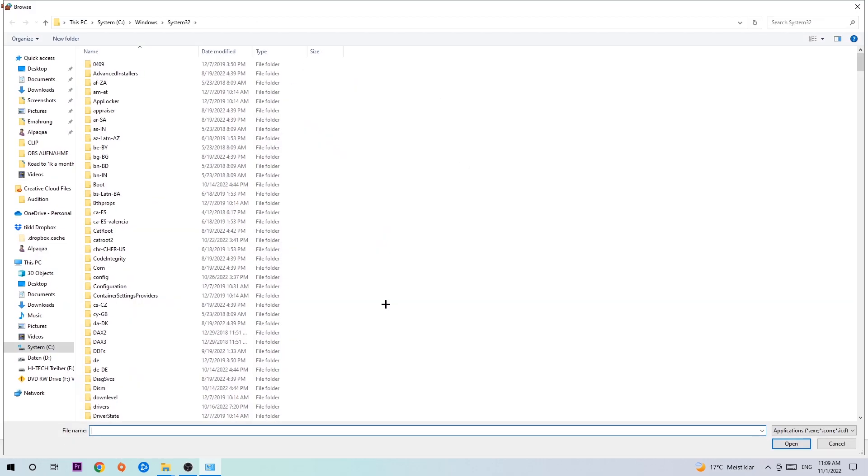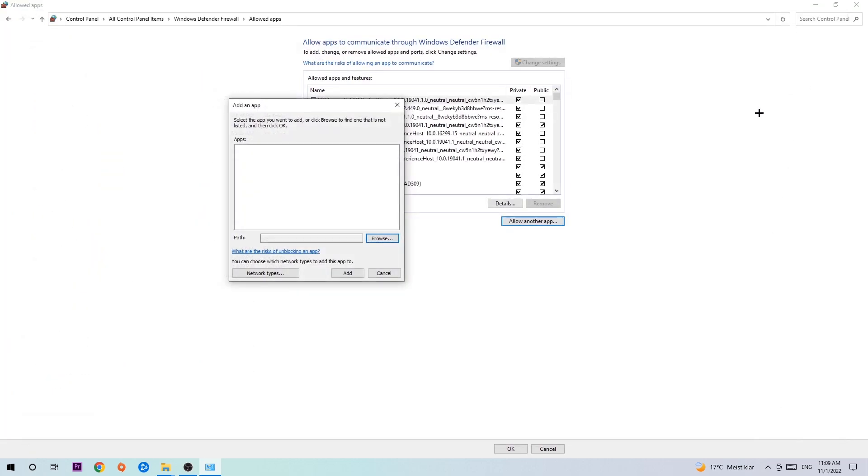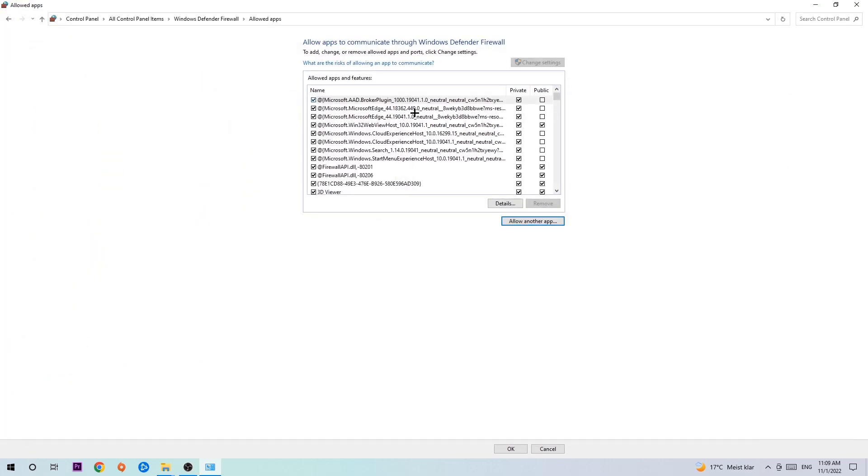Now I can't really tell you where it's located because on every PC it's located somewhere different. You need to search it for yourself. Once you found it, you're going to hit open, and afterwards you're going to hit add. Once you hit add, it should be it.